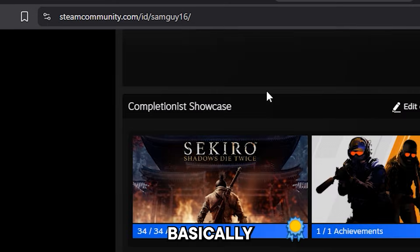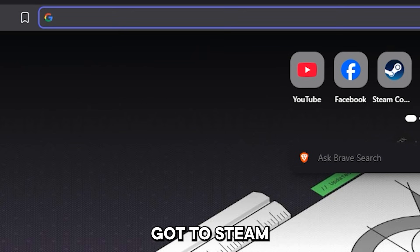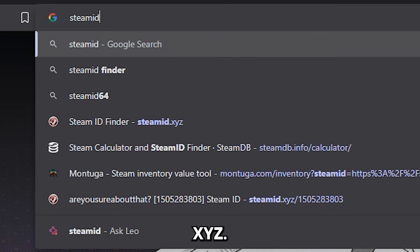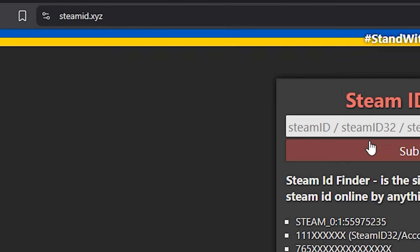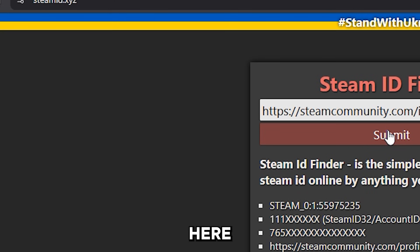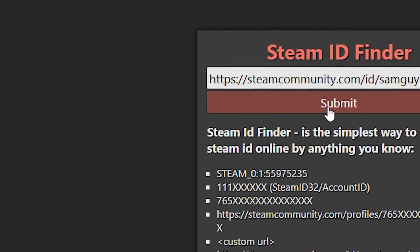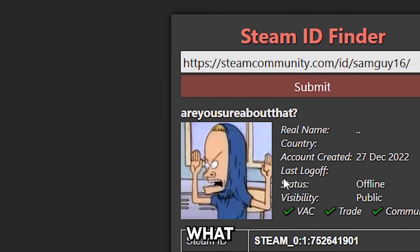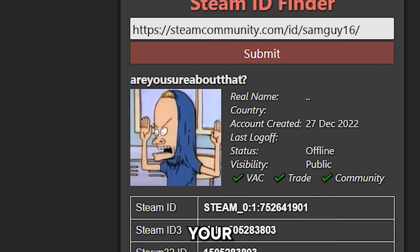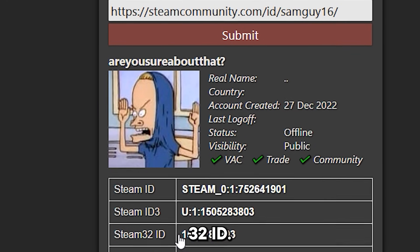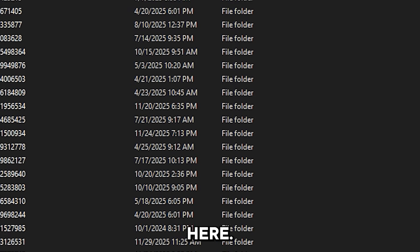You basically copy your profile URL, you go to steamid.xyz, then you paste it over here and click submit. Now what this will do is that it will find you your Steam32ID, so it's this one over here.